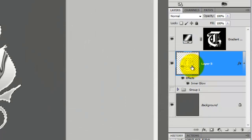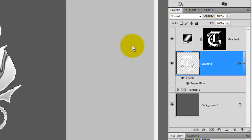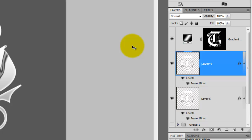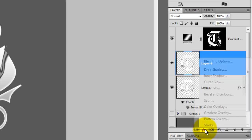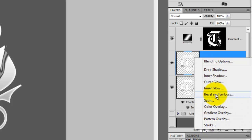We're going to make a copy of our letter shape, so Ctrl-click or Cmd-click on a Mac to call up its selection. Then, press Ctrl-J or Cmd-J on a Mac to make a copy of it. We're not going to use the inner glow for the top layer, so grab it and bring it to the trash. But we are going to replace it with another effect, so click on the Effects button and choose Bevel and Emboss.